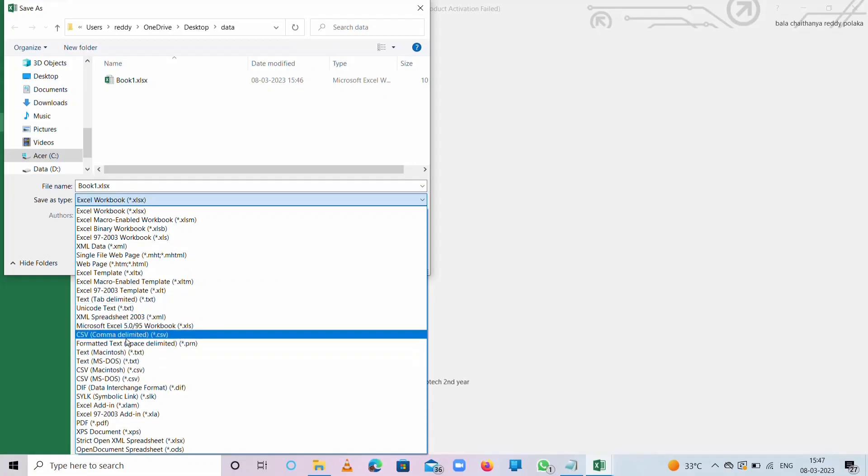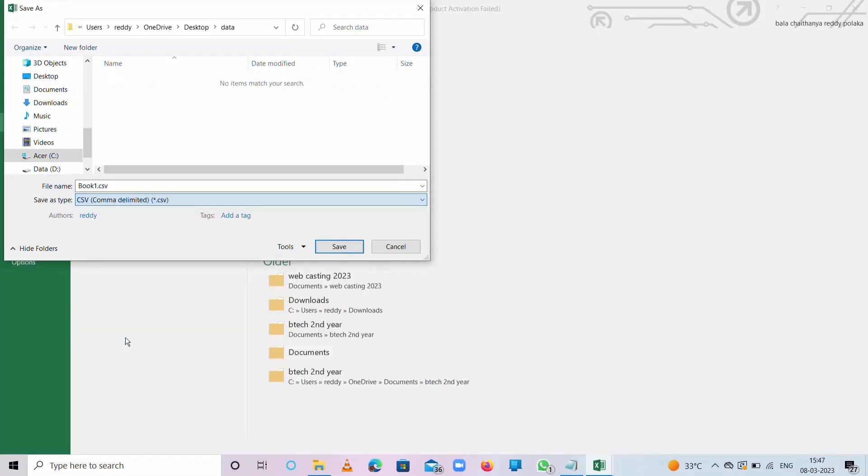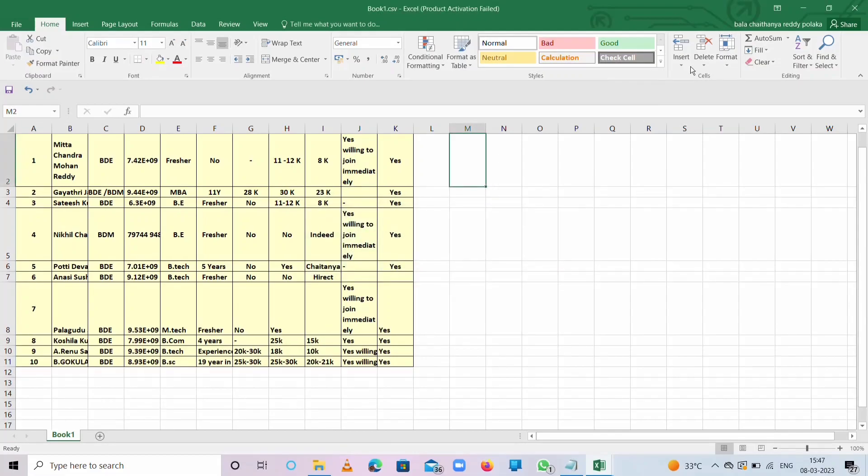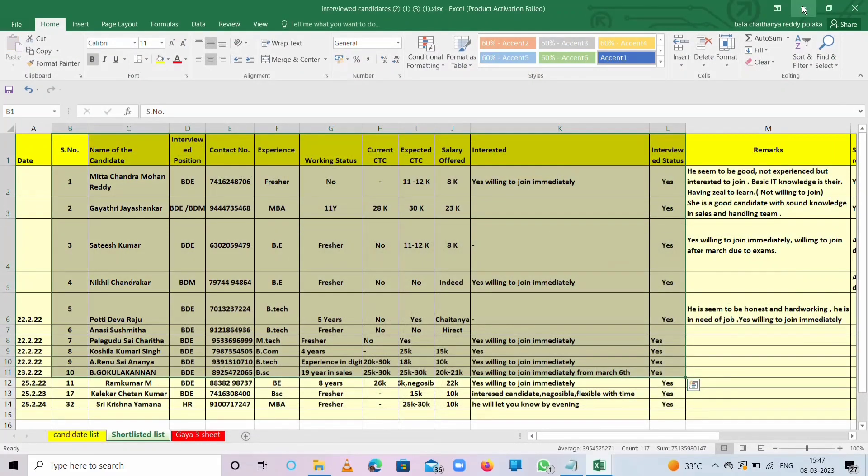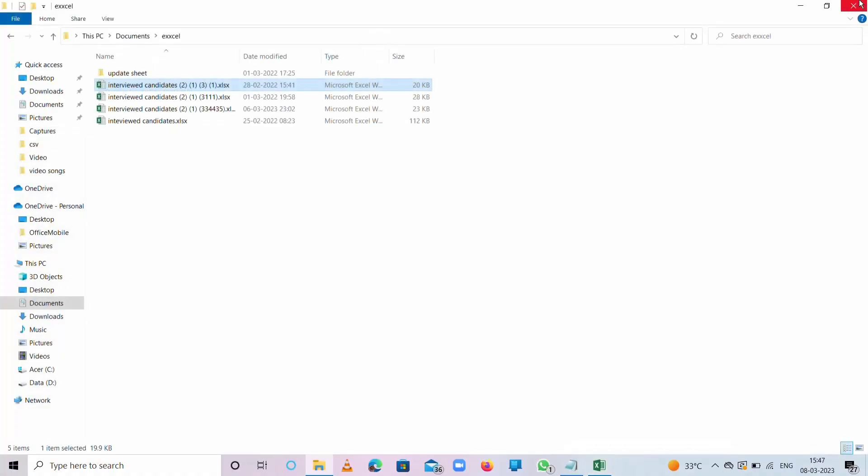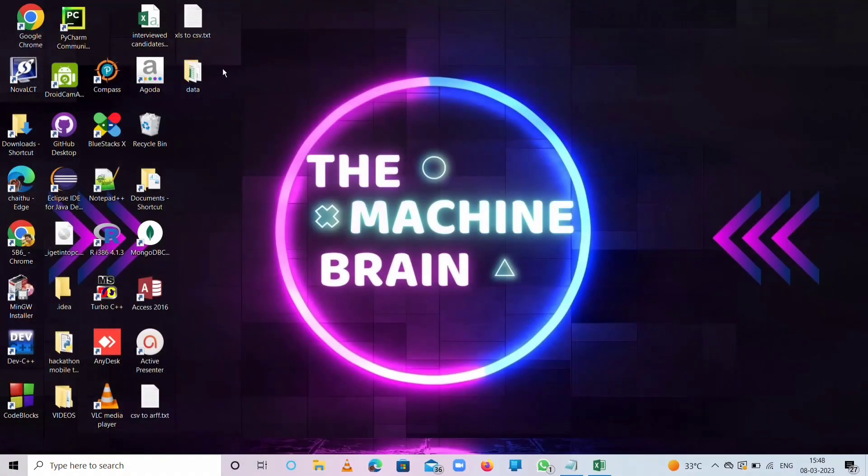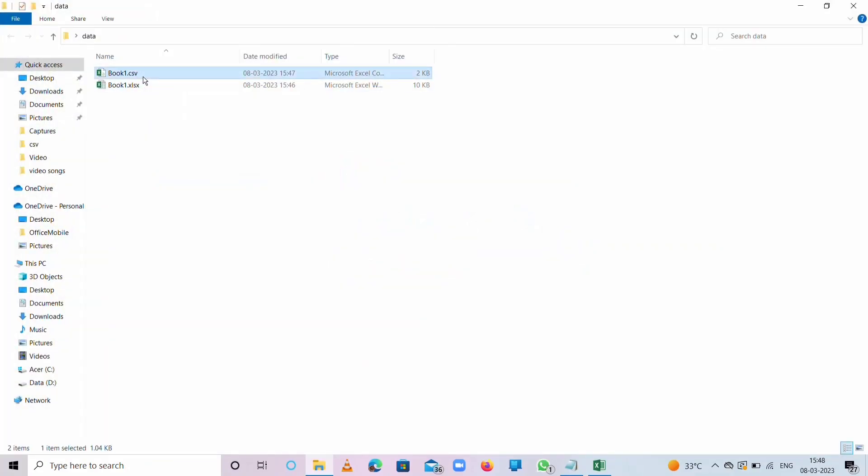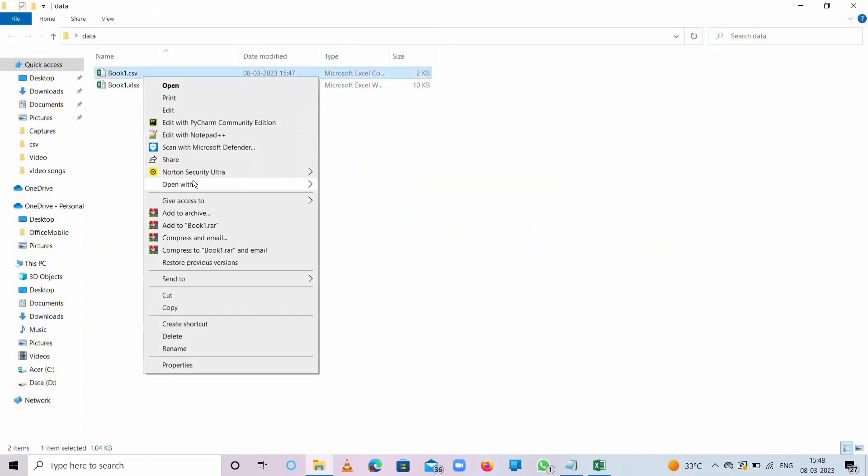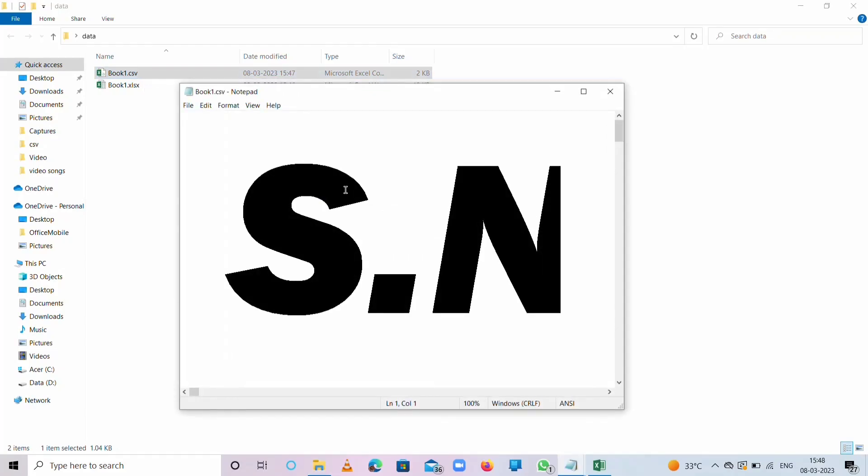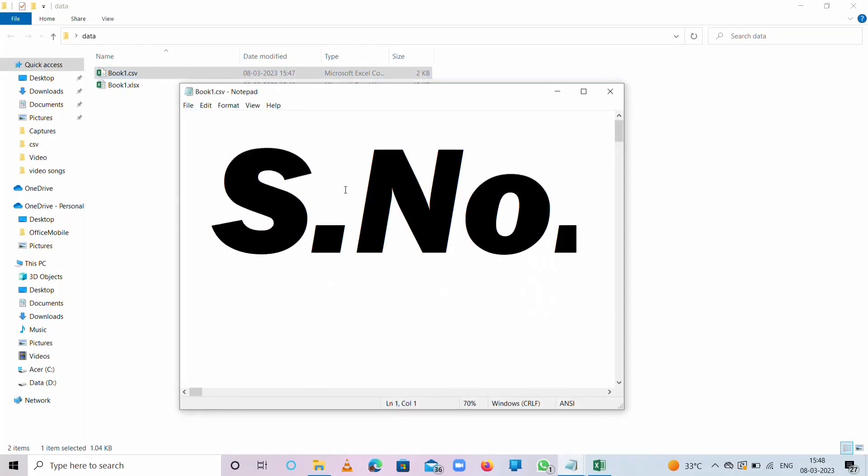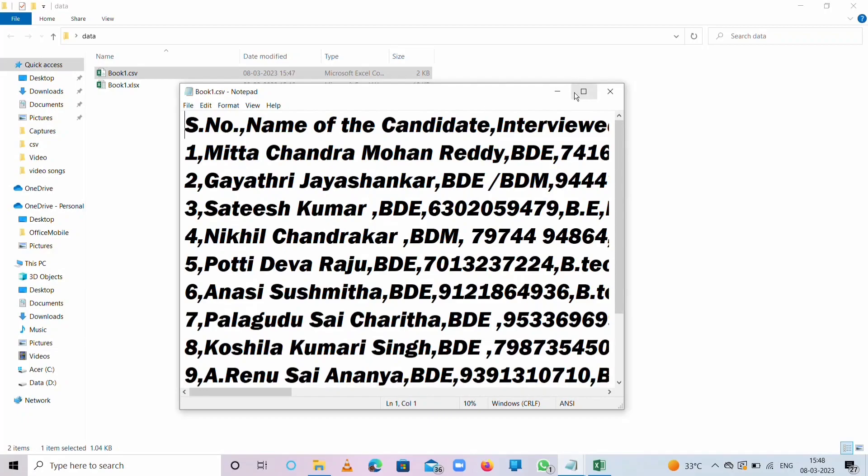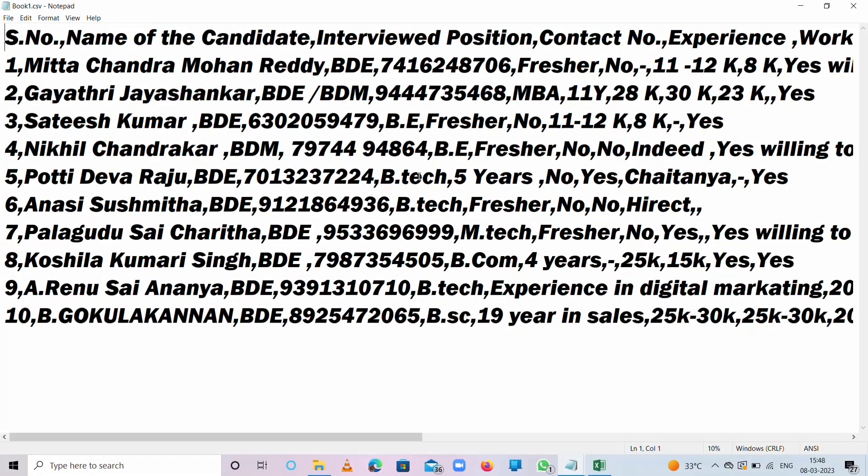It will remove some of the formatting. We need to check whether the file is converted into CSV format or not. We already saved it in the Data folder. Here is the CSV format. Open with Notepad. Here is the data for candidates and it is separated by the comma delimiter.